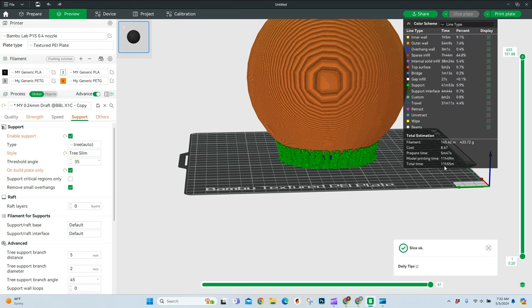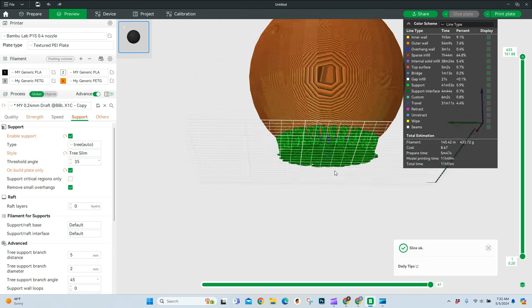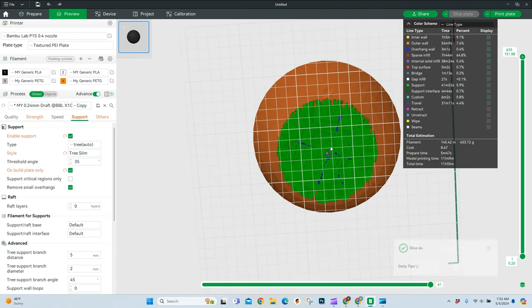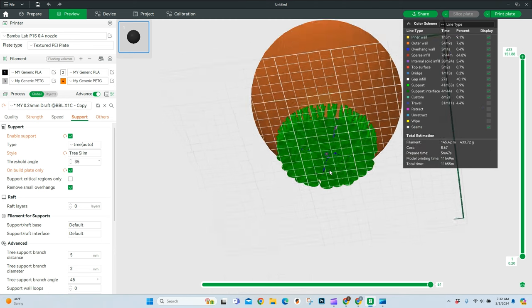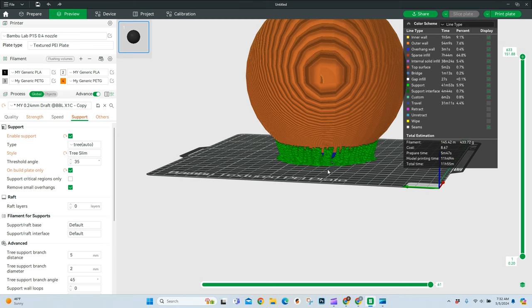The slim gives us 11 hours and 55 minutes. So we are down about 13 minutes just by going to the slim. And what this is doing is we're going to have small supports at the bases. We're going to have small supports at the top.